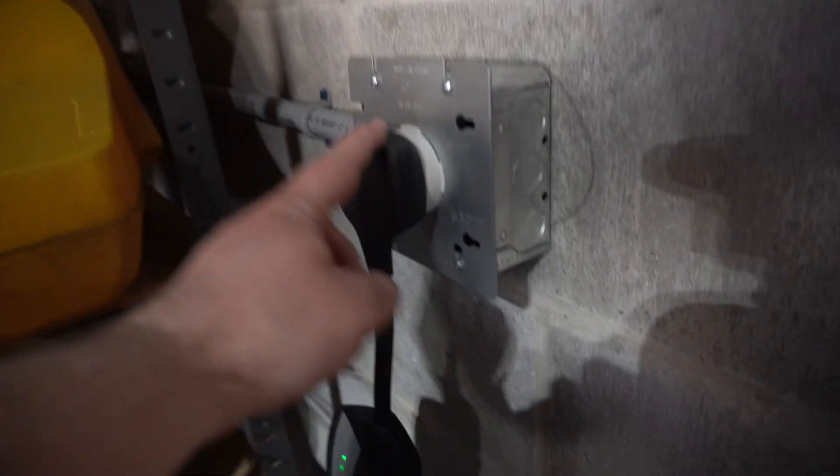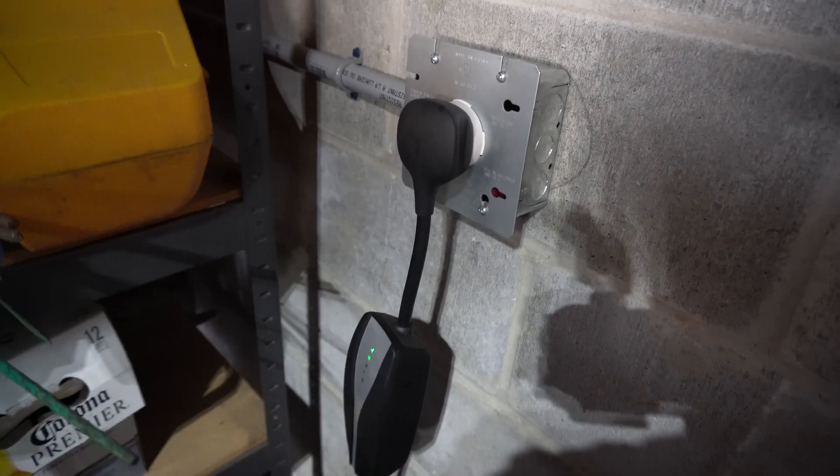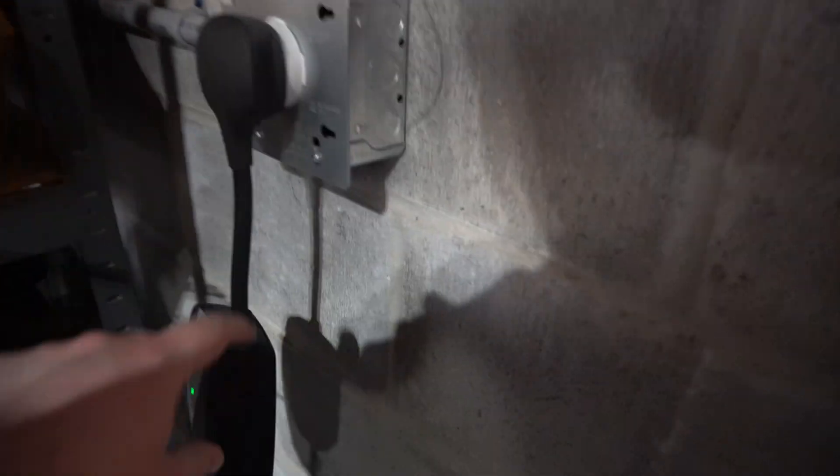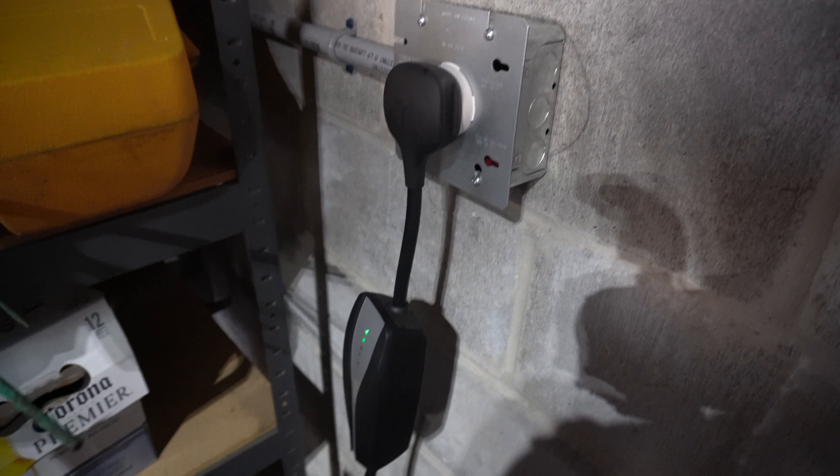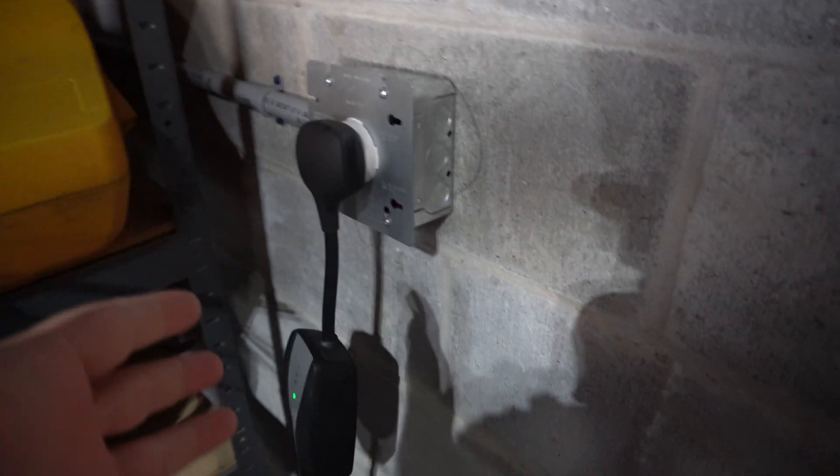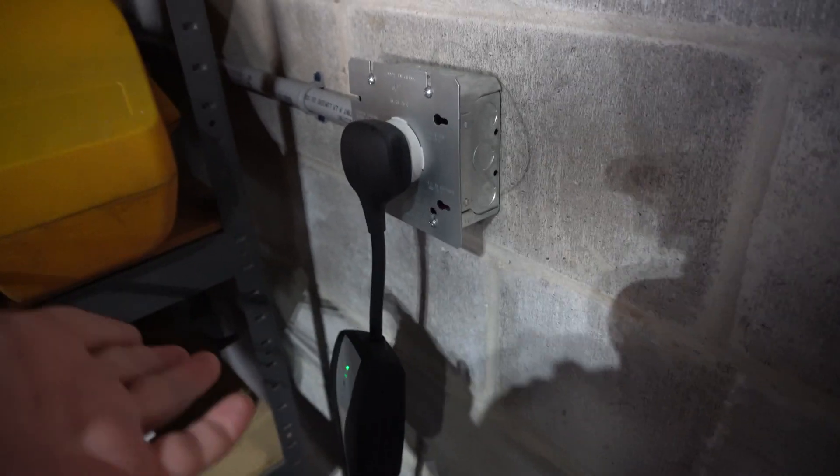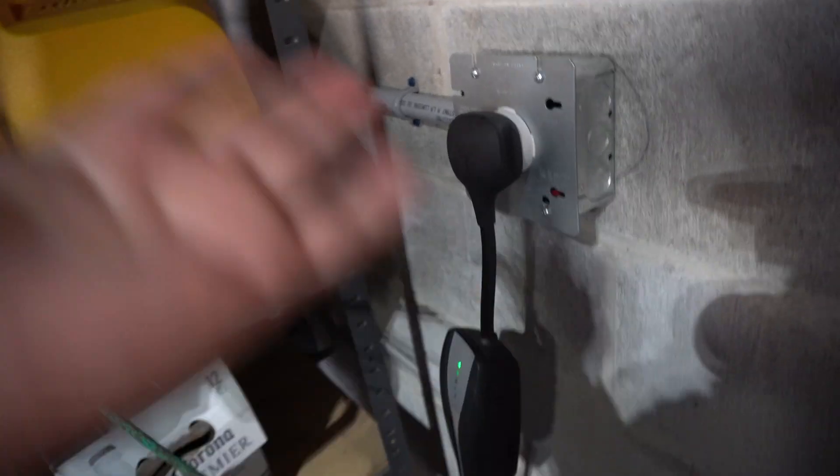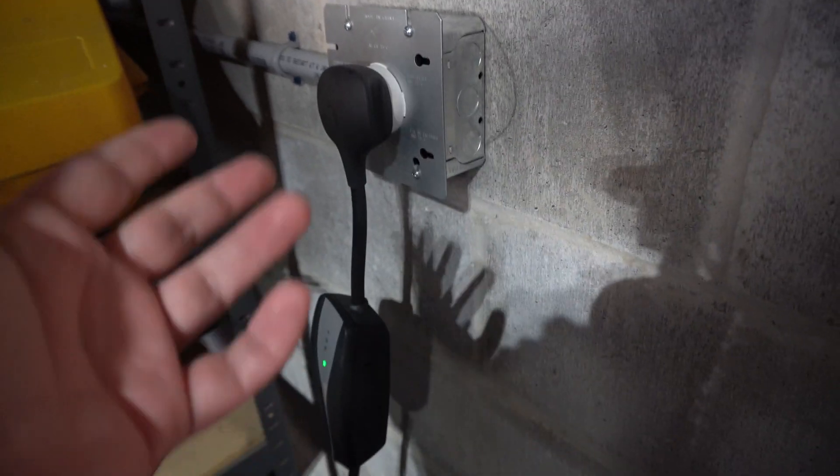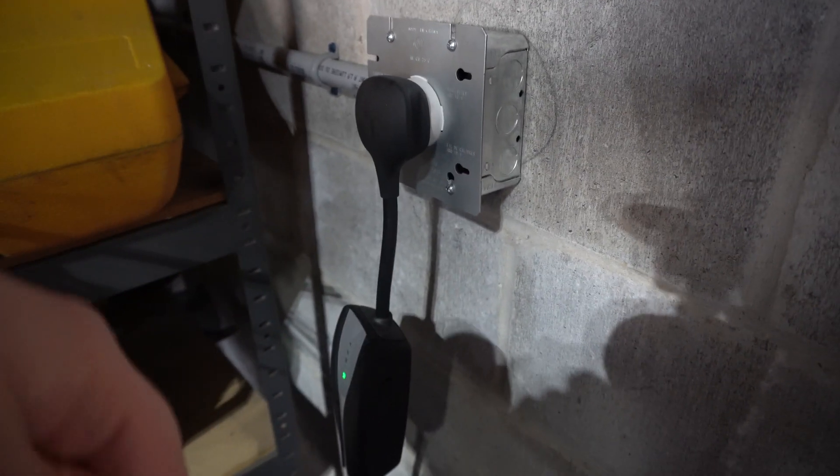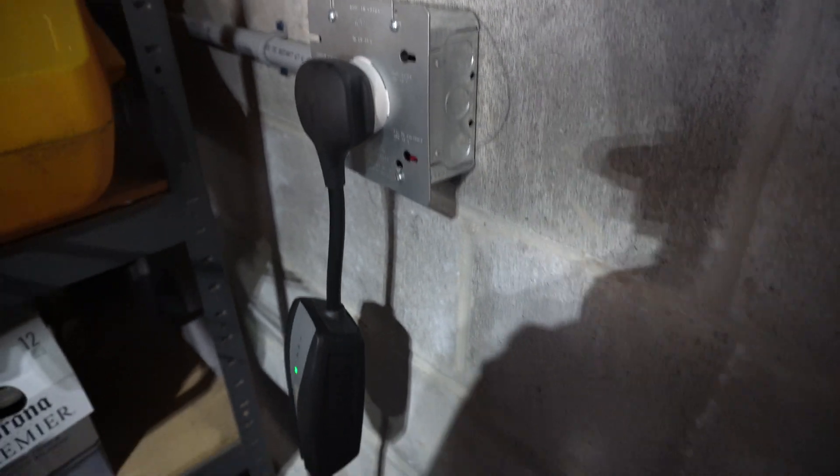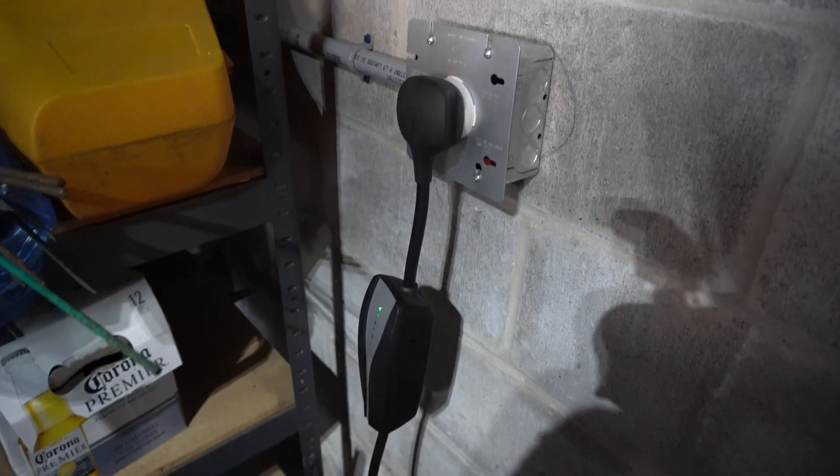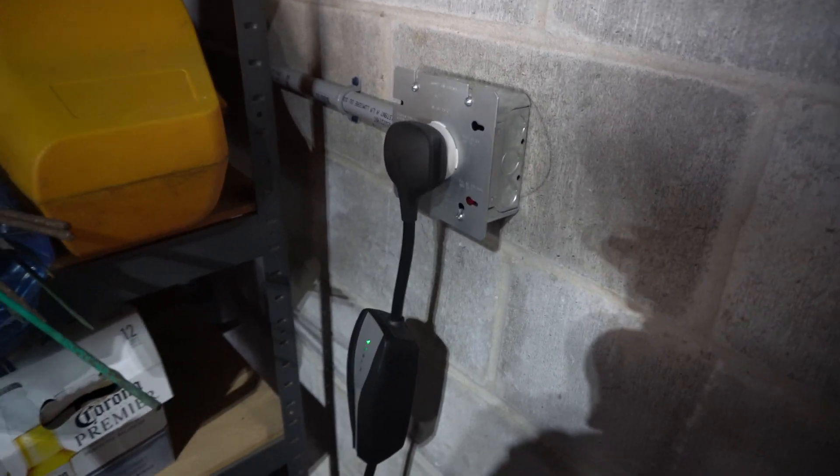Now, one thing to note, the actual NEMA 14-50 adapter that plugs into your charger there, it actually is not included with the vehicle anymore. It was, but now you do have to pay, I believe it's $34.99 or $44.99. I'll include the link in the description below. But you'll have to pay to get that separately, which kind of sucks. But it is what it is.